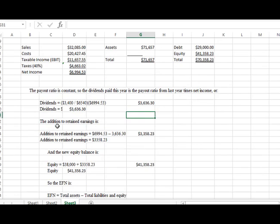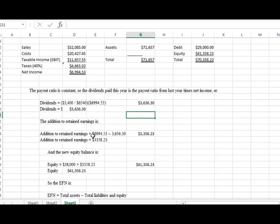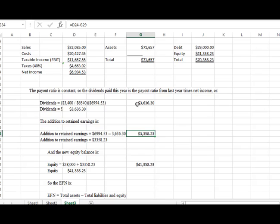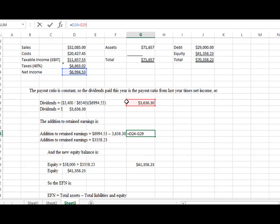Now what we need to do is calculate retained earnings. That's the amount of money that we kept. So we're looking at our net income here of $6,994 and we're going to pay out dividends, so that's leaving the bank account. So what we're going to do is subtract those two numbers. I took this net income number, I subtracted it by the dividends that we factored out, and that gave us the new retained earnings of $3,358.23.